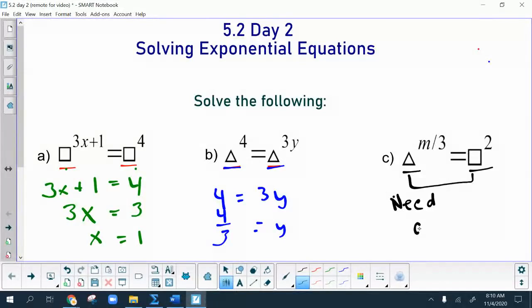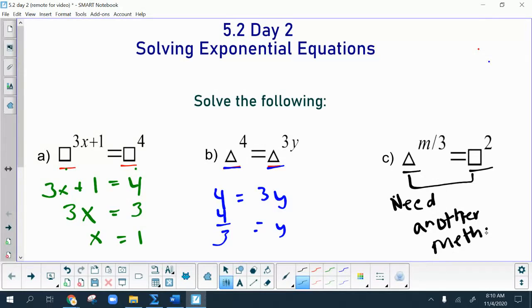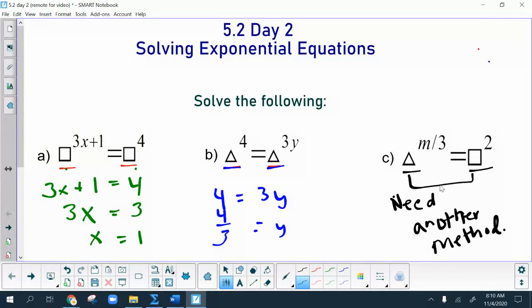We will not be talking about that method today. The method that comes into play is logarithms, and we'll revisit this problem on another date when we can look at logs. Right now we'll try to solve things algebraically, and this one cannot be solved algebraically.